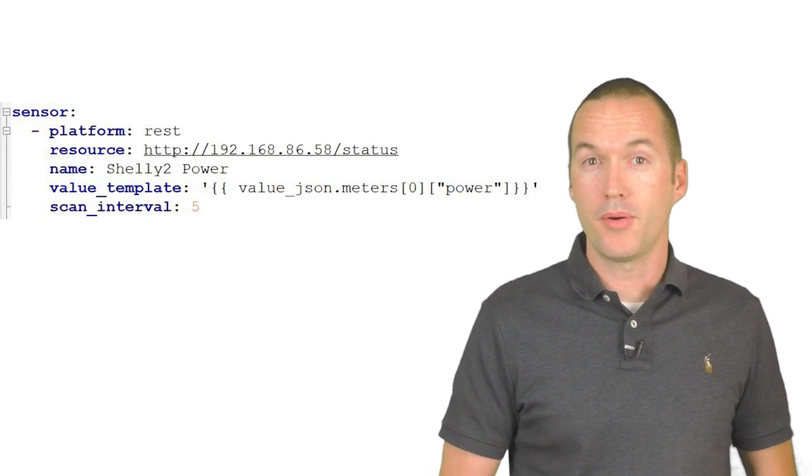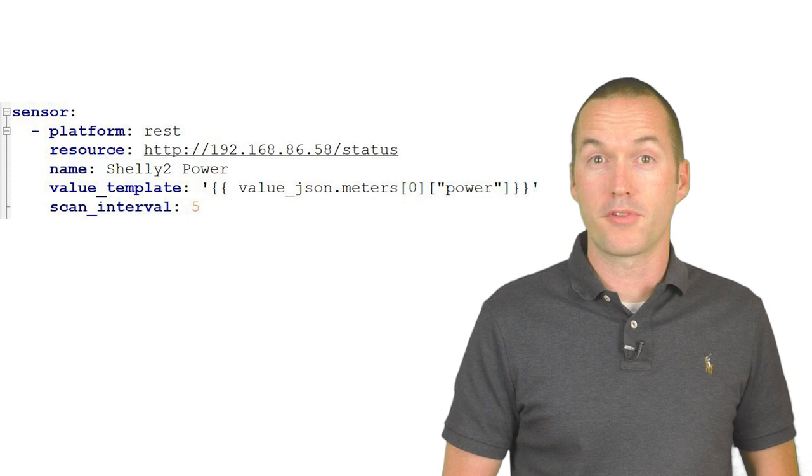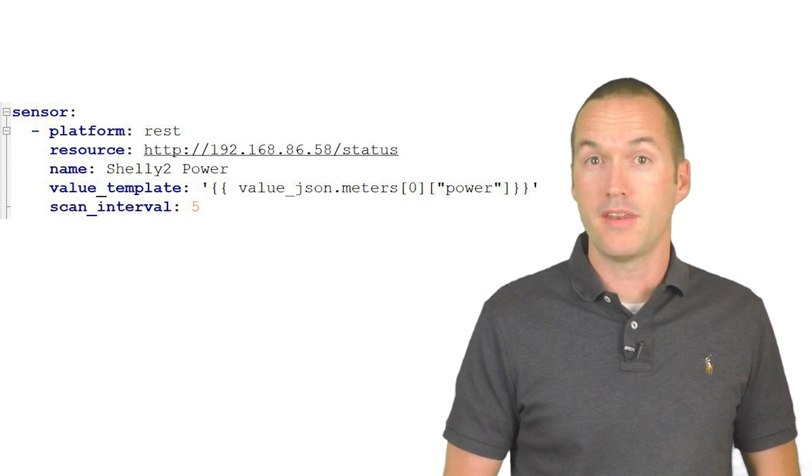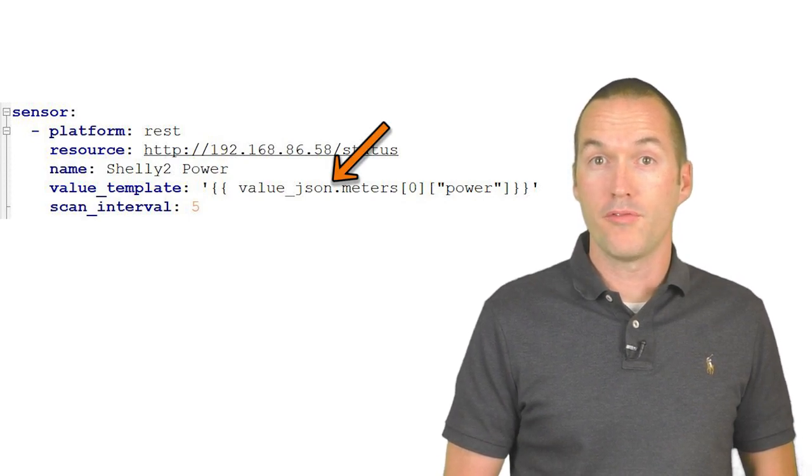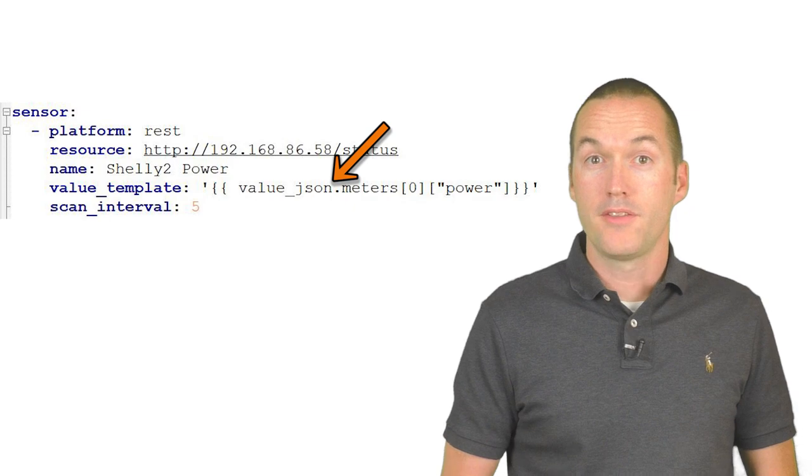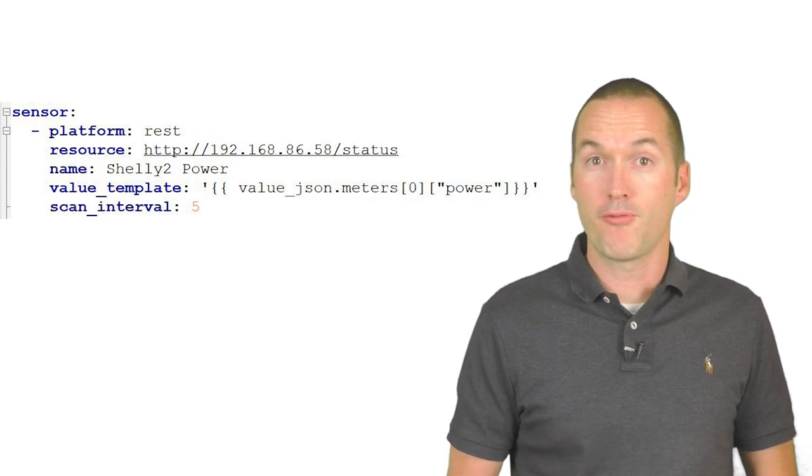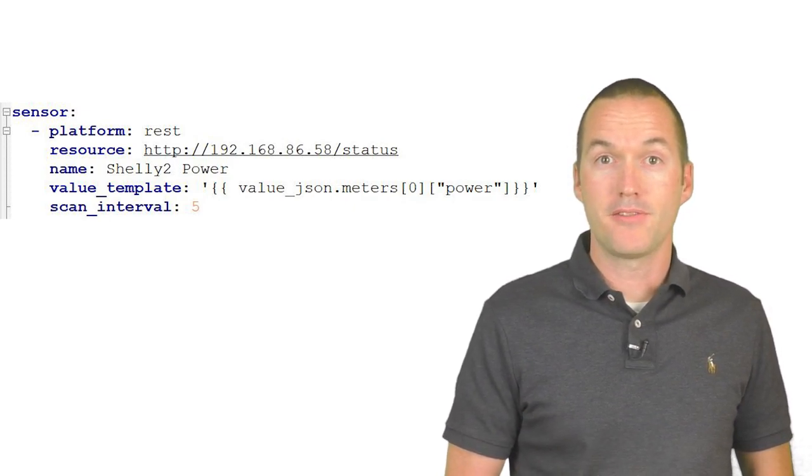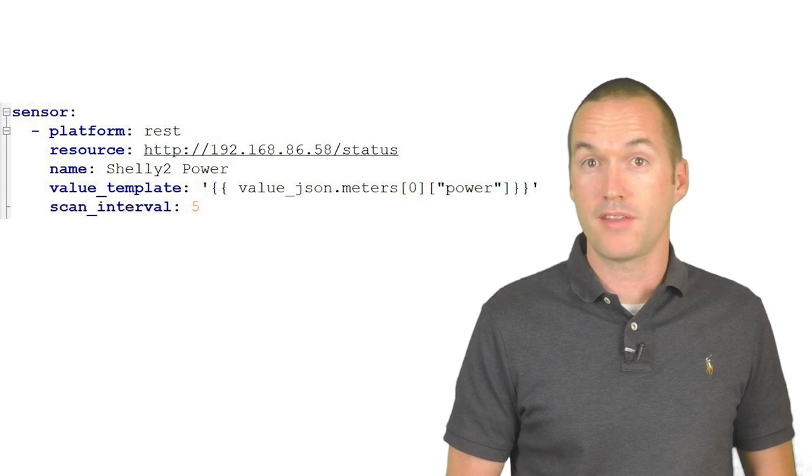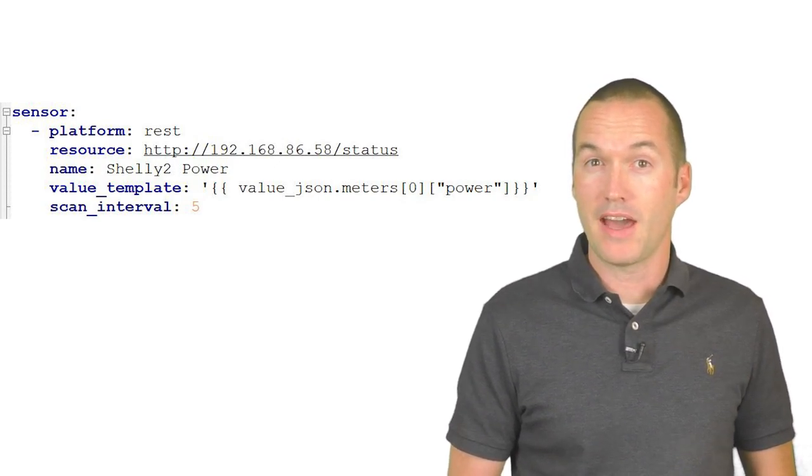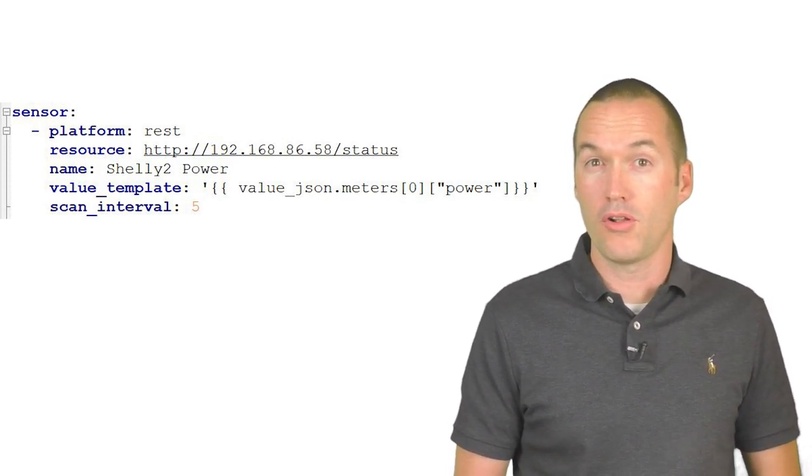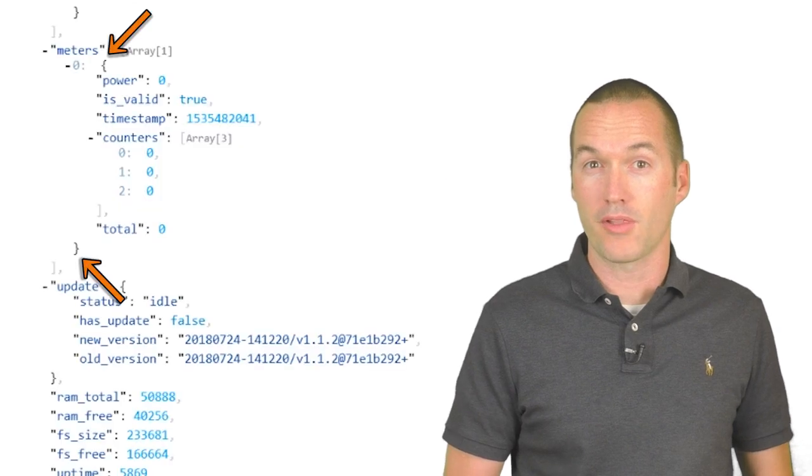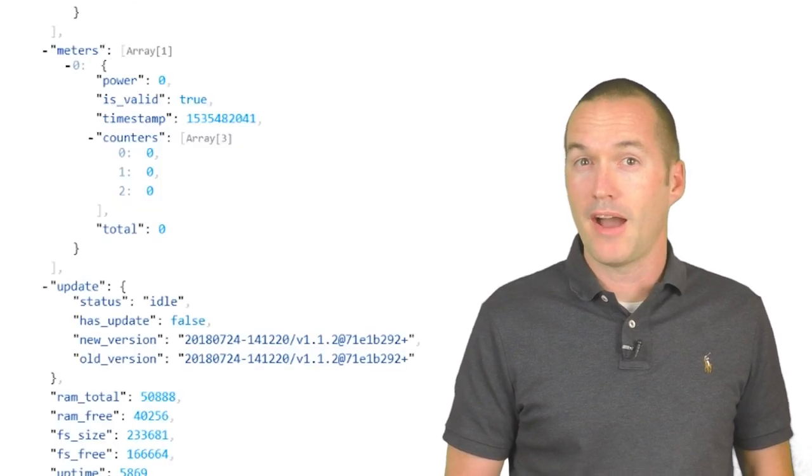When formatting a REST component, any JSON response that's returned will be saved by Home Assistant in the variable value_json. Since I want to know about the power meter, I'd format my value template as value_json.meters, and if I left it like that it would return all of the information inside these curly brackets. But I don't want all that.